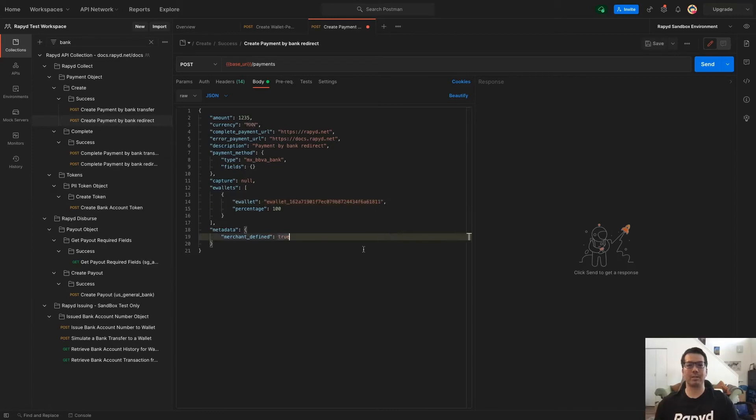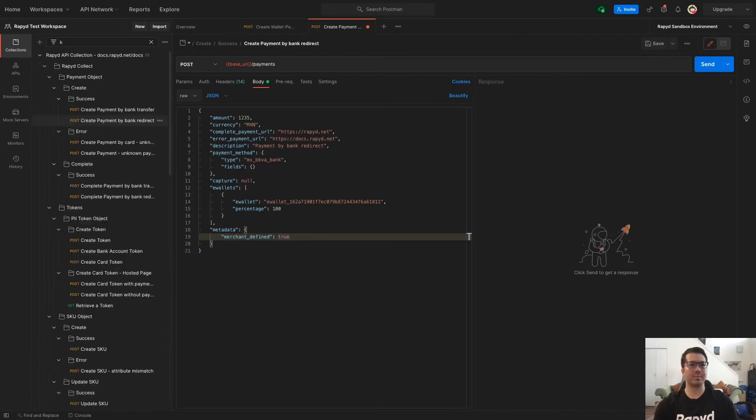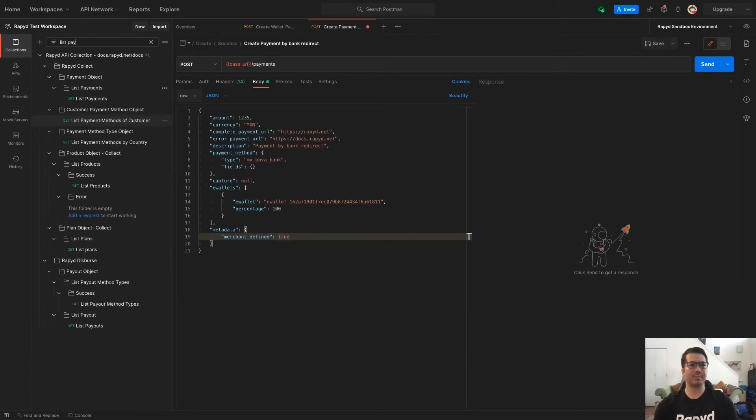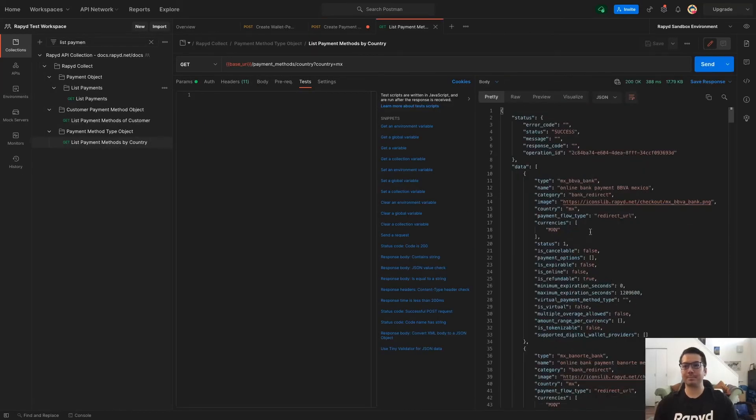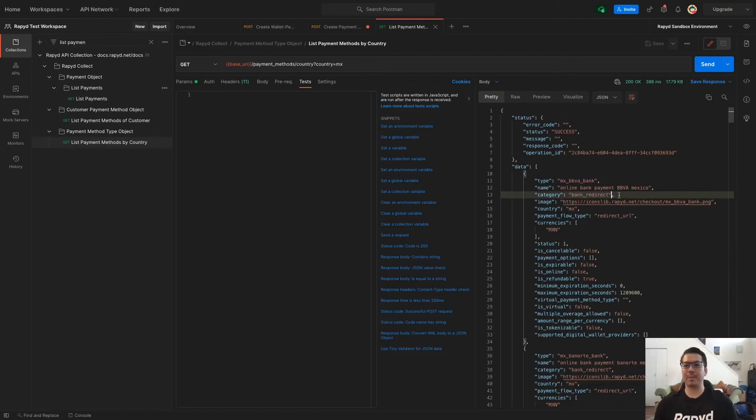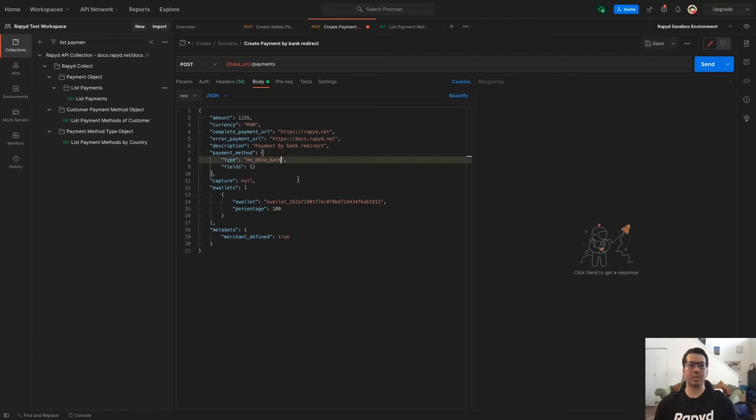And what you can do to look for a payment method type is go list payment methods by country and just MX for Mexico. And then right here, here is a bank redirect payment method. And then the type would be this listed here. So you can just copy that and then paste it into the type as you are testing.